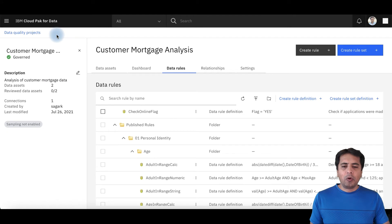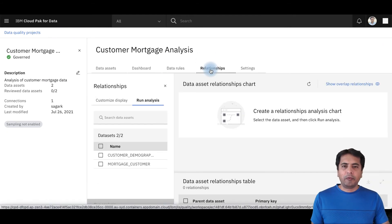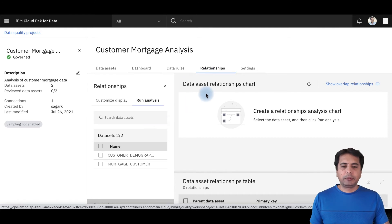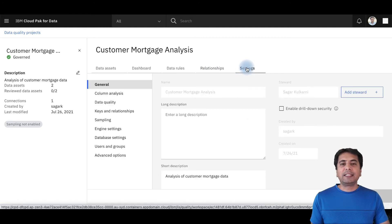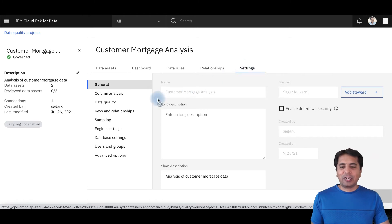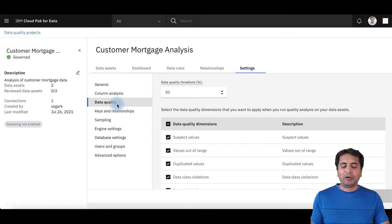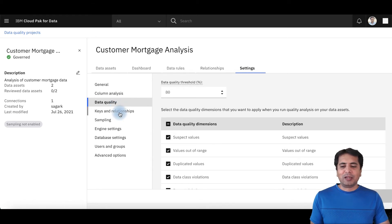I can also look at Relationships. If I want to do relationship discovery — check whether I have primary keys, foreign keys, or any overlapping domains — I can do that in the Relationships section. And finally, there are Project Settings, where I can configure who gets access, what type of data quality dimensions to use, different sampling algorithms, and so on.